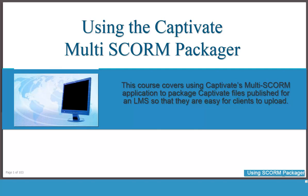This tool comes with Captivate but very few people have used it, so we decided to create a short lesson to show you how easy it is to use.